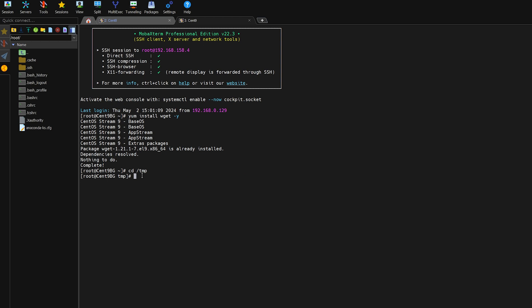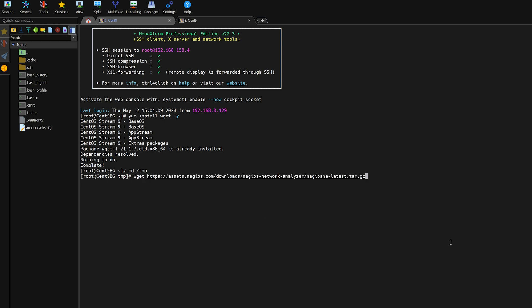Using the wget command we will enter in this command here. This will go ahead and grab the latest Nagios Network Analyzer tarball. We'll hit enter.